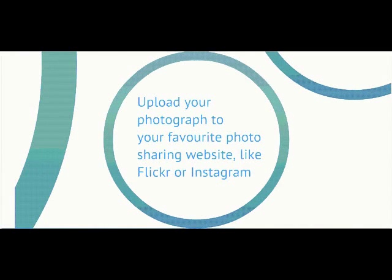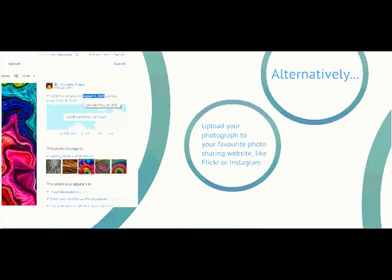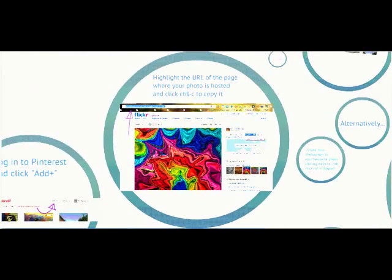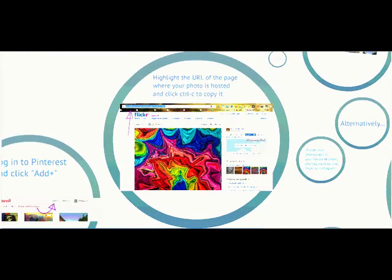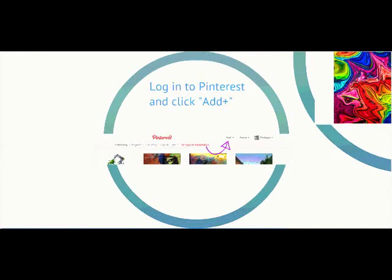You can upload your photograph to your favorite photo sharing website. This might be Flickr or Instagram. Then highlight the web address of the uploaded image. Click ctrl and c to copy it.